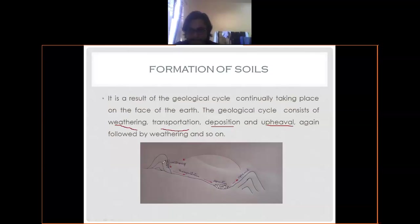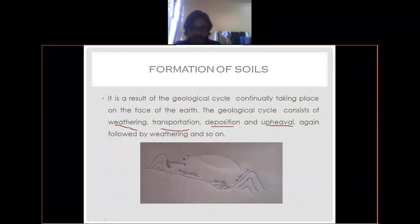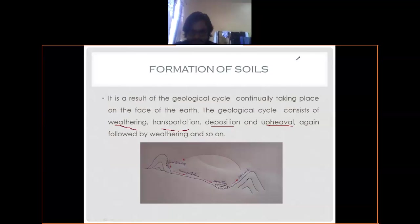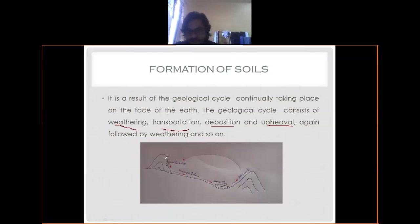Weathering is a natural phenomenon. It may be of two types: physical weathering and chemical weathering. Under physical weathering, there are factors like temperature changes - there must be some heated or cold area - and because of temperature variation, rocks may break down.